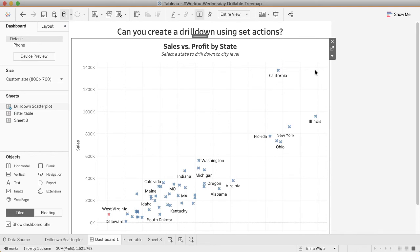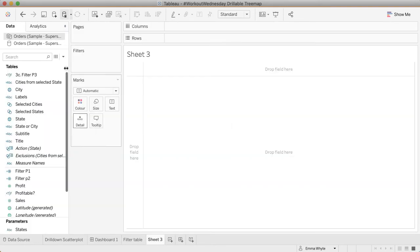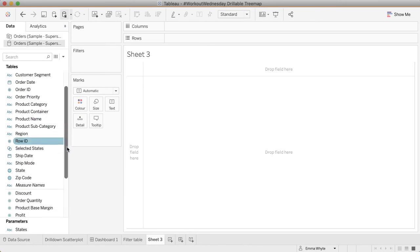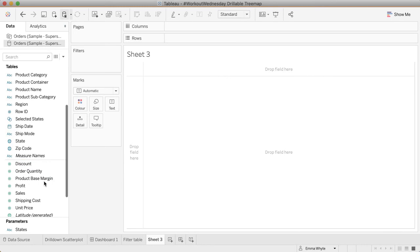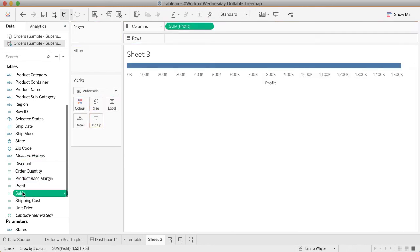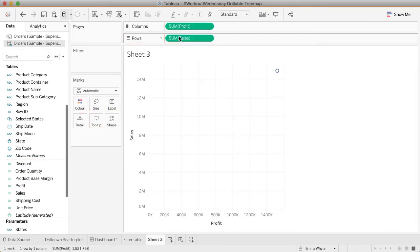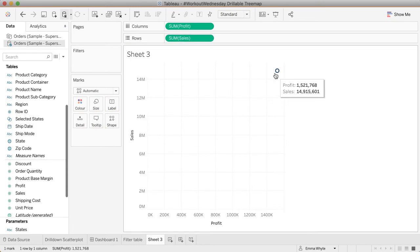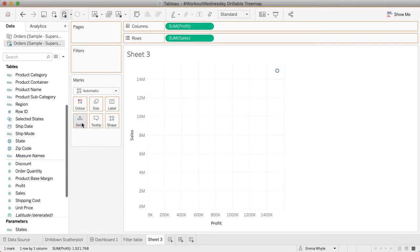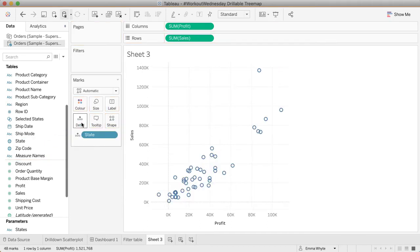So let's give it a go at recreating this. I'm just going to start from scratch and create that scatterplot first. Let's put profit on columns and sales on rows. I get one mark—this is for my entire data set, the total profit and total sales. Let's break that down to have a more interesting scatterplot. Let's bring state onto detail. Now we get a mark for every state.